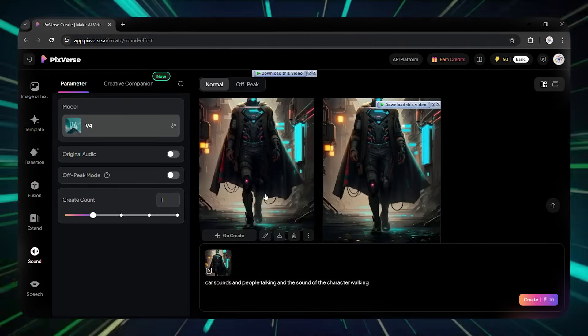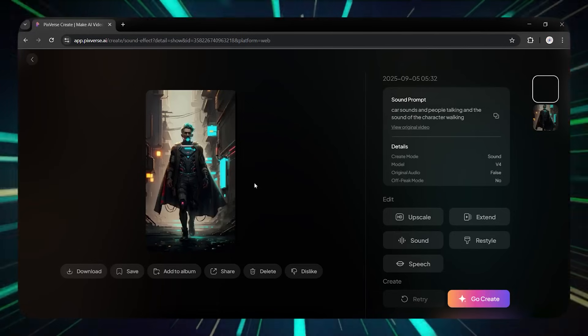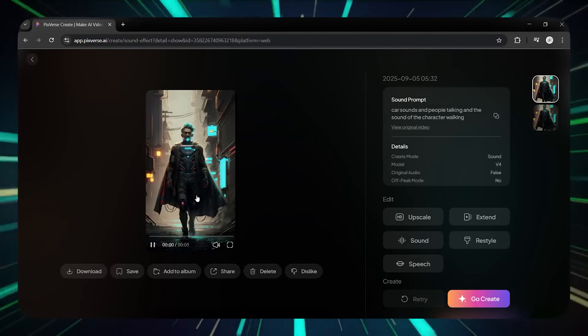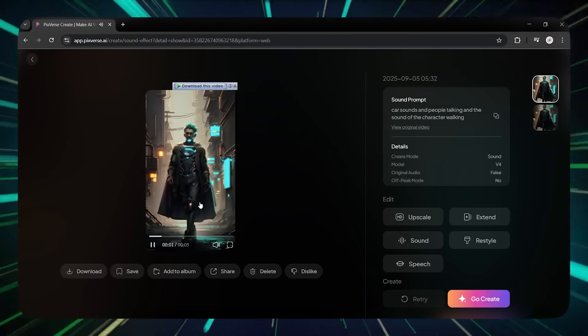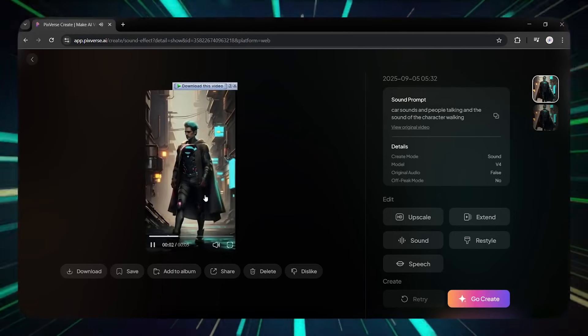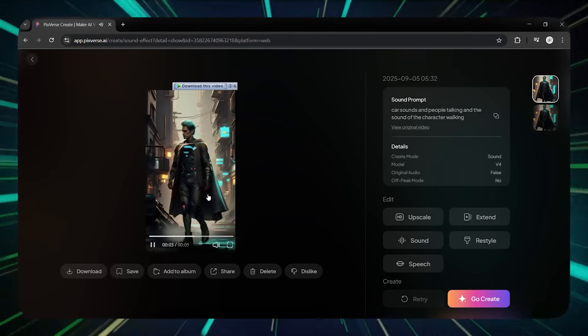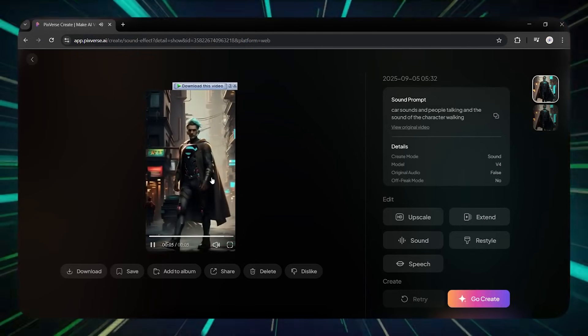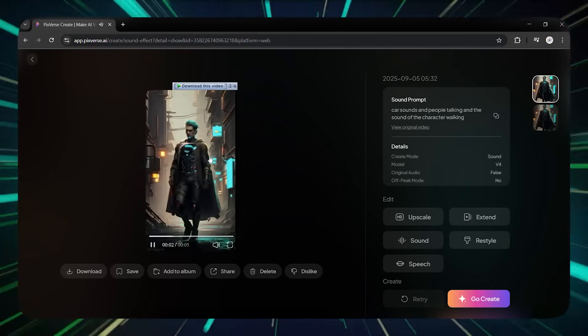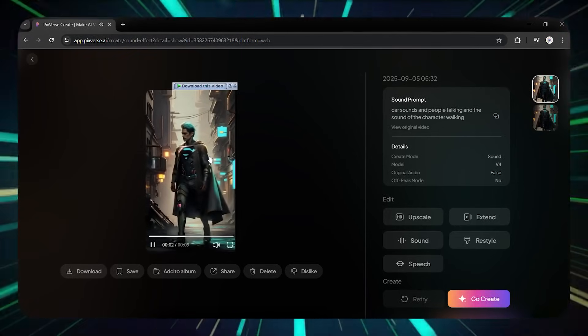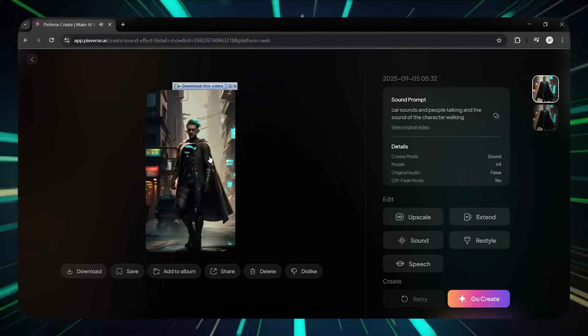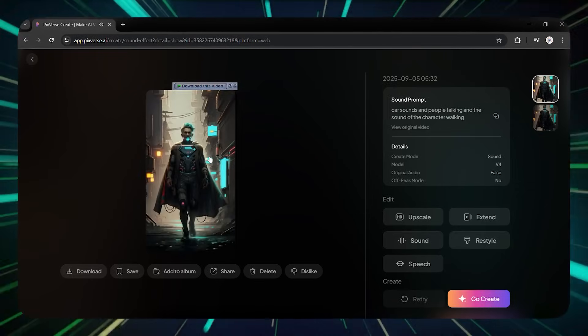But that's not all. With Pixverse 5, you can also add special effects using templates. Like a boom explosion, pedals gently falling, or even a shark swimming past. These instantly make your video look more professional and cinematic.